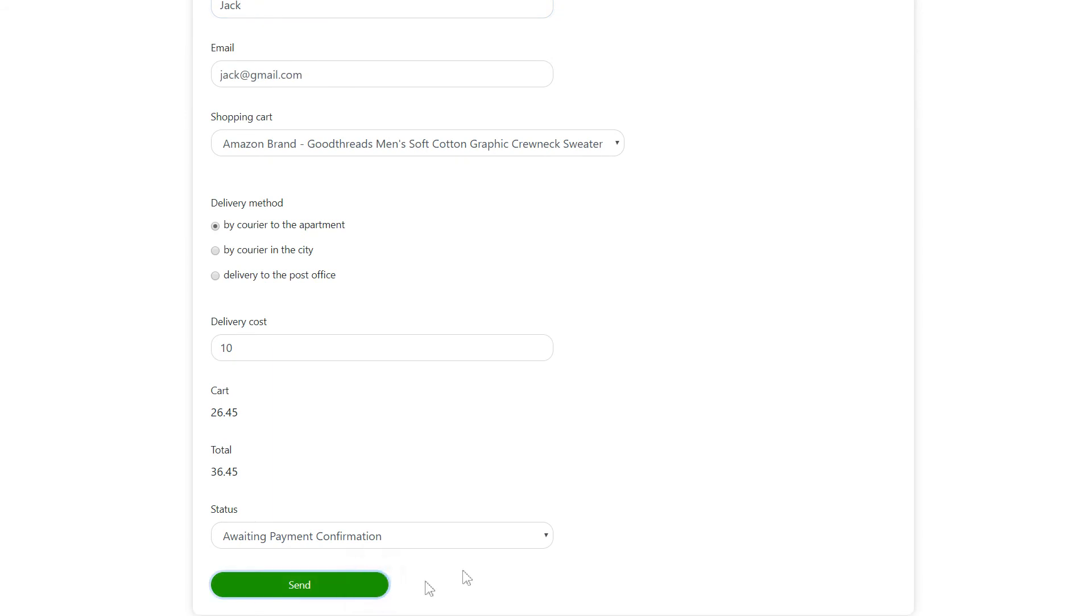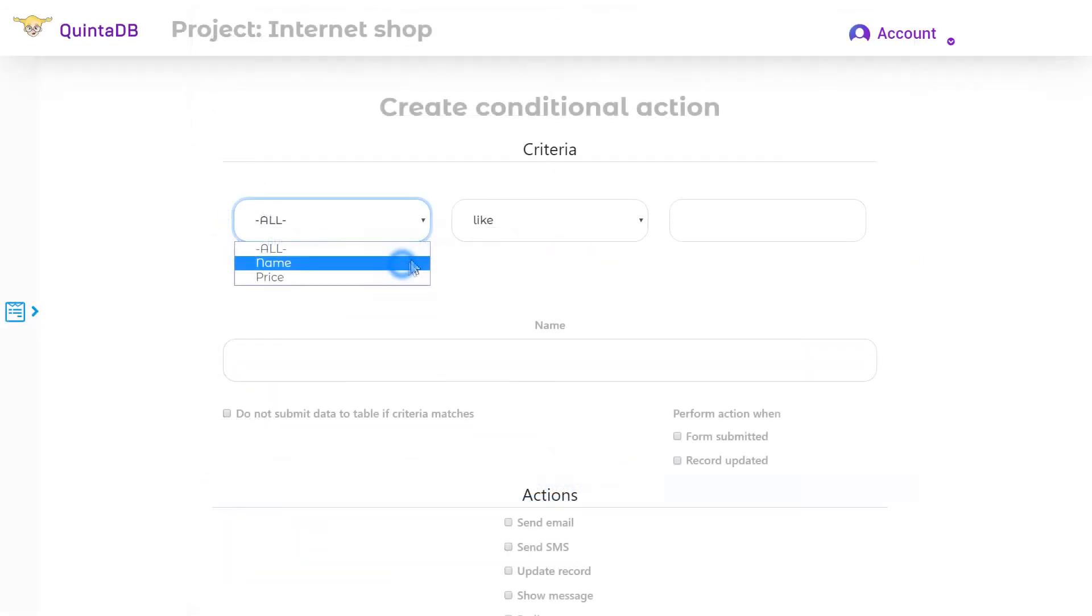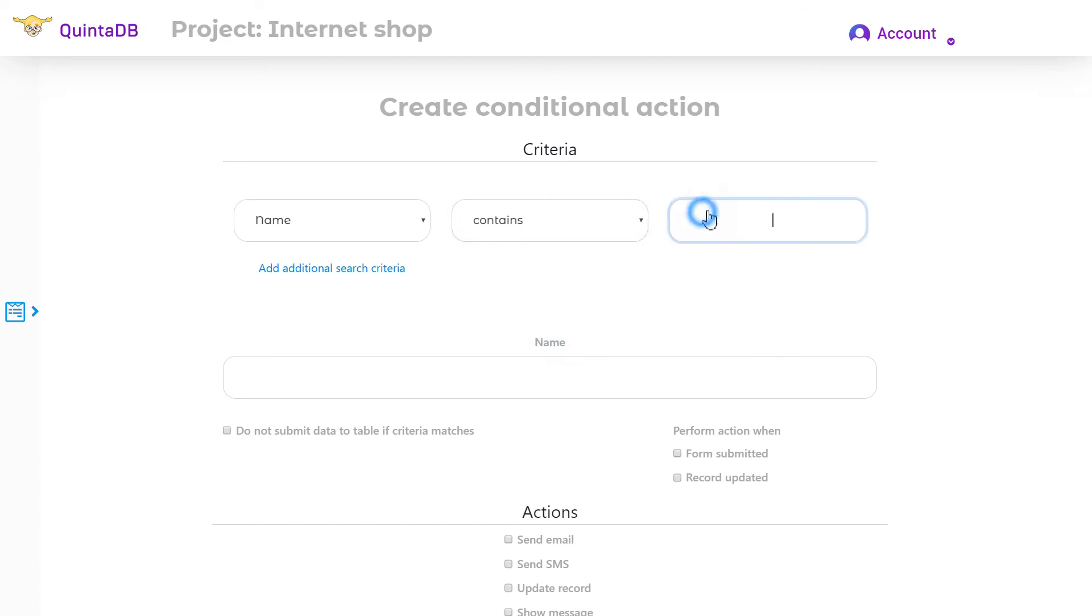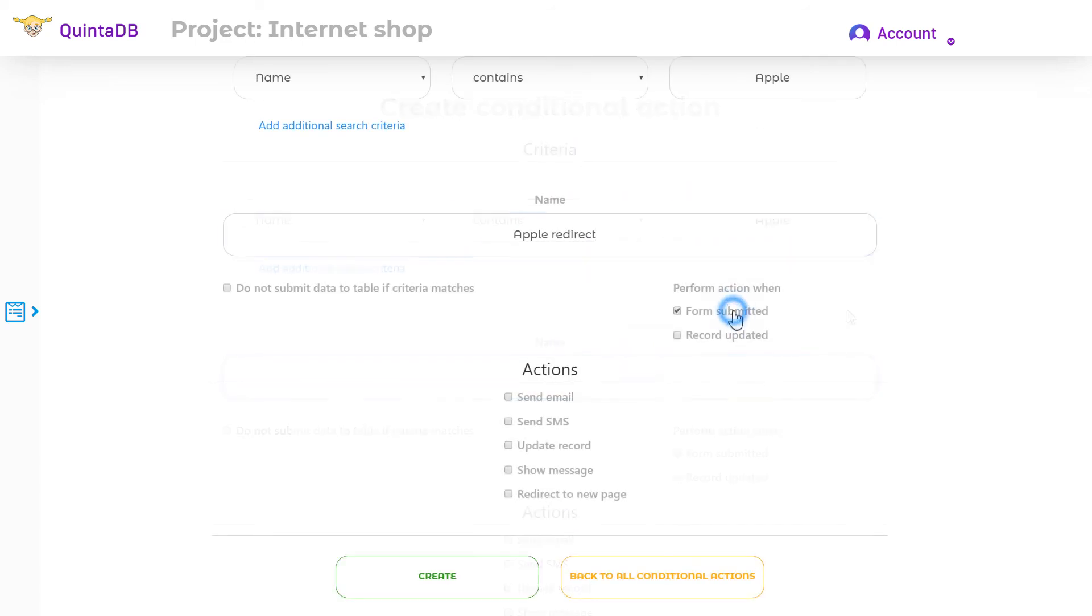For example, you can redirect user to the Apple page.